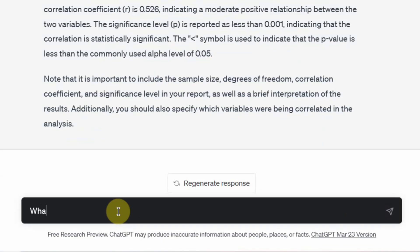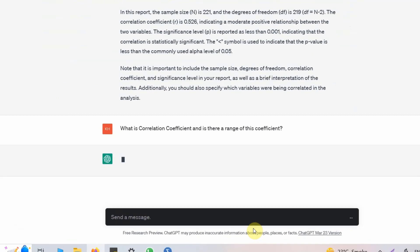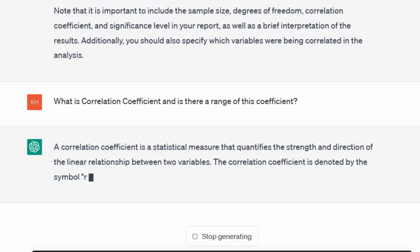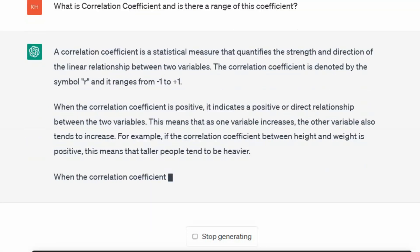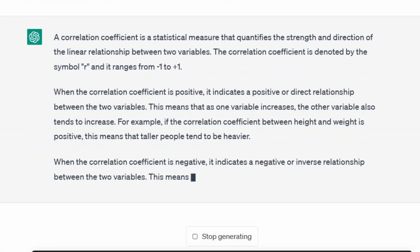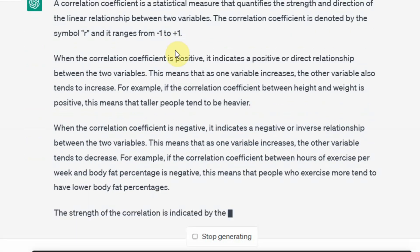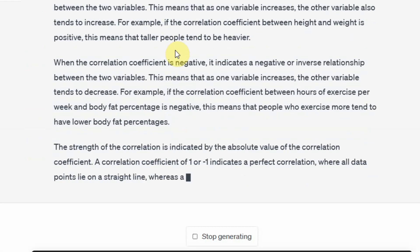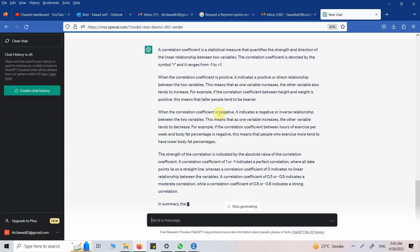What is correlation coefficient and is there a range of this coefficient? It says yes, it has got a range. And now it will help you understand: this is absolute, this is maybe moderate, and this is strong or weak.